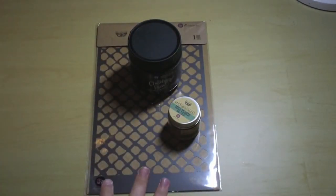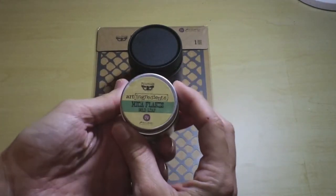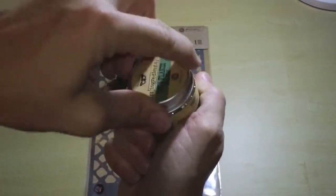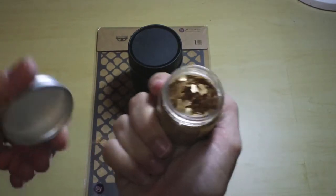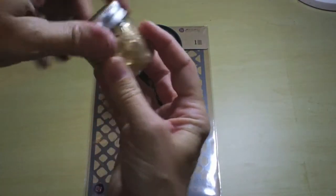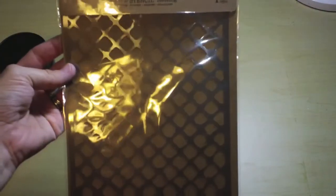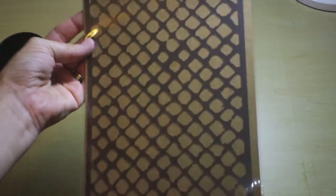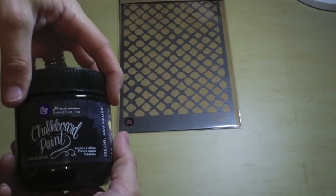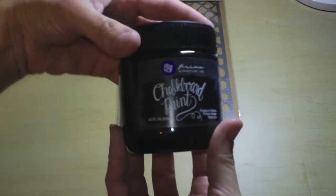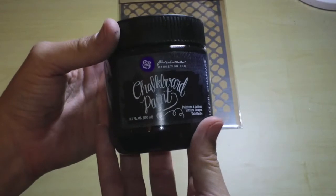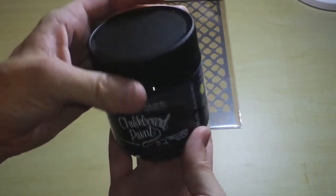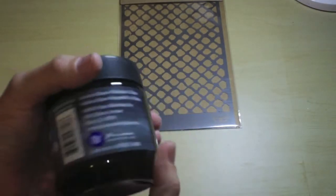And then the rest of the things from the mediums add-on is from Prima. Some brand new Finnabair art ingredients, mica flakes in gold leaf. These are gorgeous, they're really large. If you don't like that, you can always crush them up and make them the consistency you want. Also from the Finnabair elementals line is this stencil, a netting one, 6 1/2 by 10 1/4, perfect for art journaling. And the last thing is the new chalkboard paint from Prima, this is black. It's an acrylic paint that you can actually make a chalkboard surface out of. This is going to be really awesome. It has a matte finish. And look at how big this jar is, 8 1/2 ounces. You're going to have this for the rest of your life.